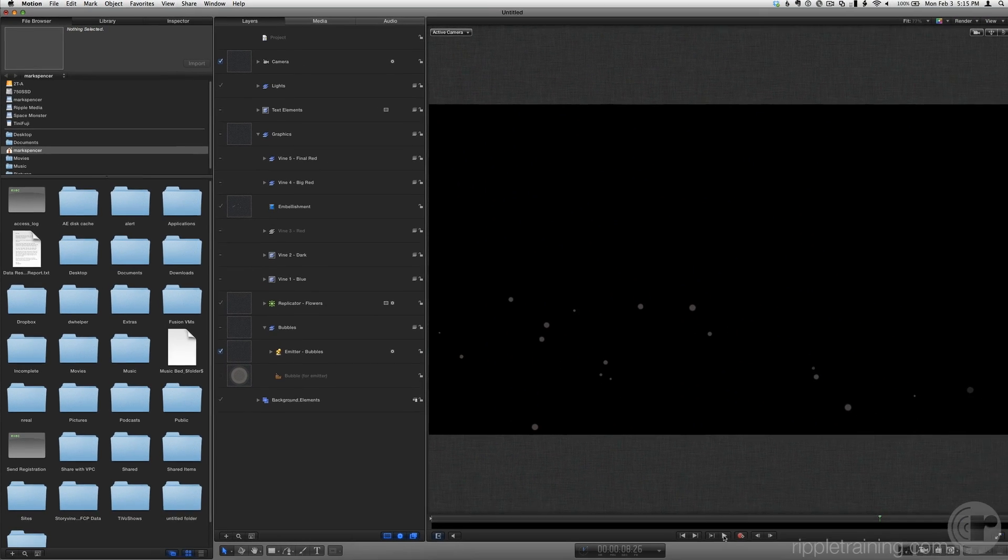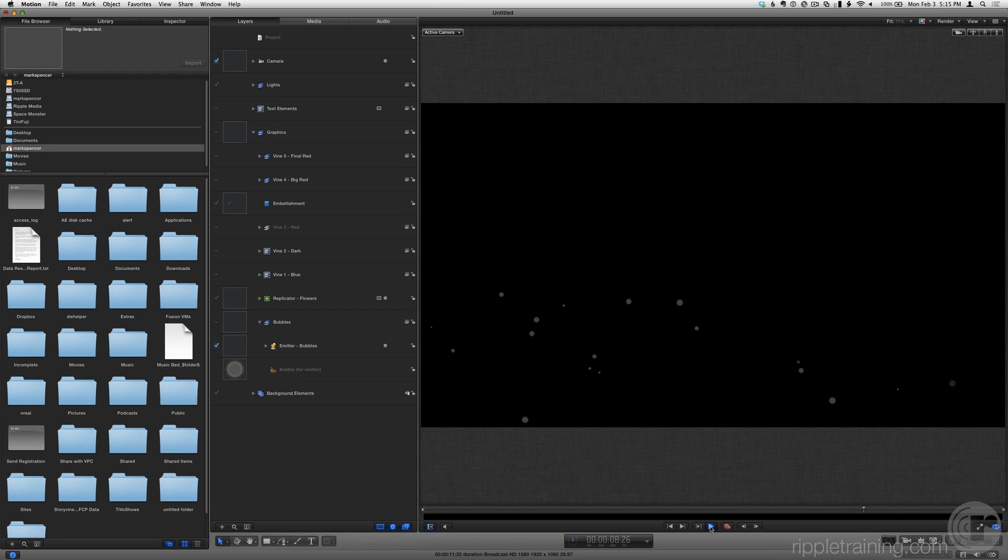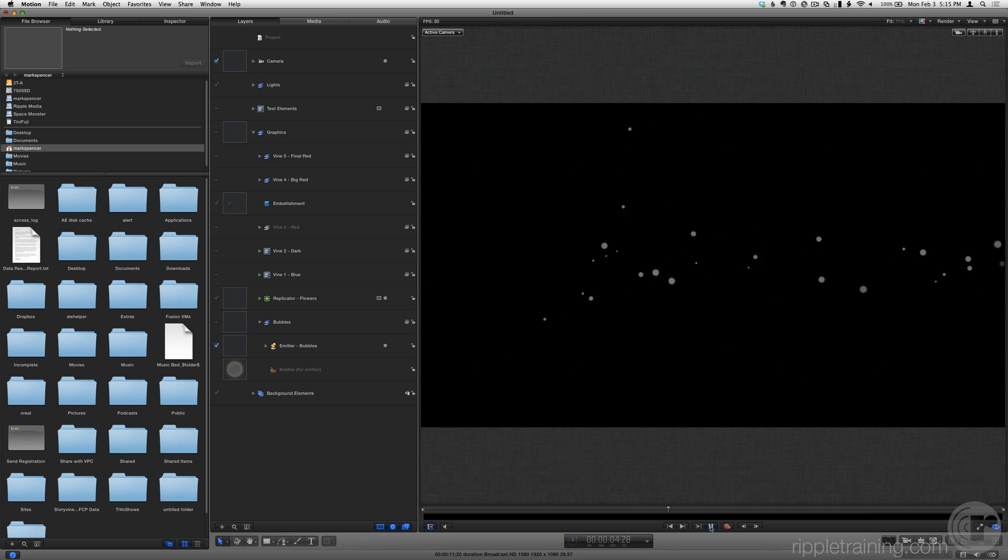Play the project to see how they are animated. Stop playback with the playhead again in the second half of the project.